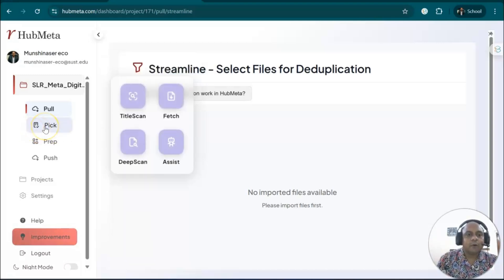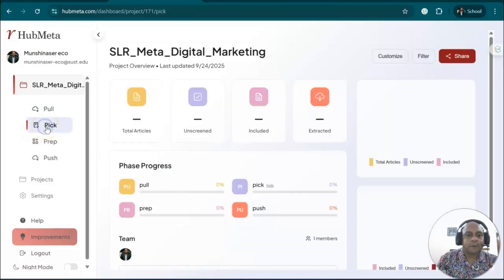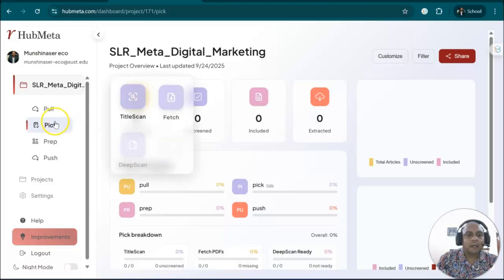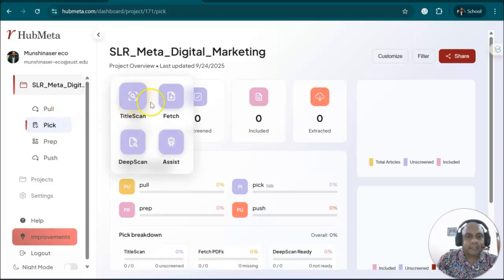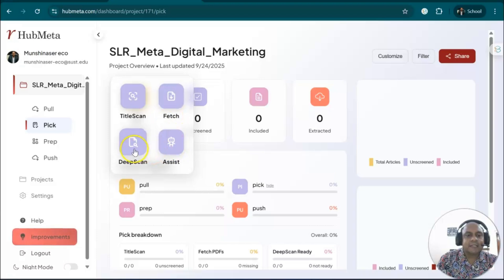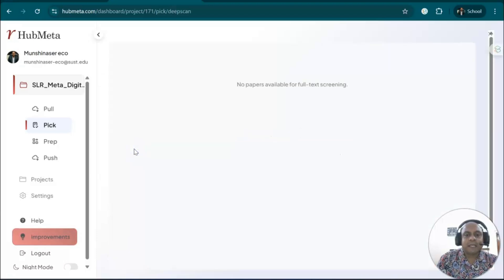Then you can go to the pick option. In the pick option, you can see title screening, fetch, assistance, and deep scan.